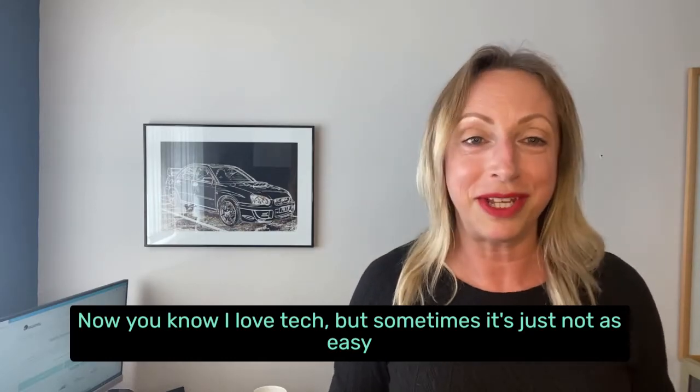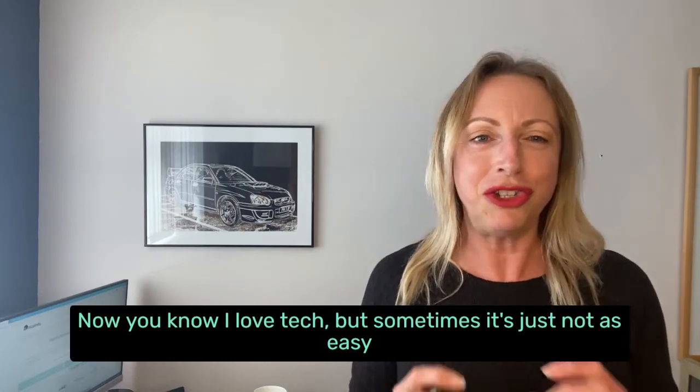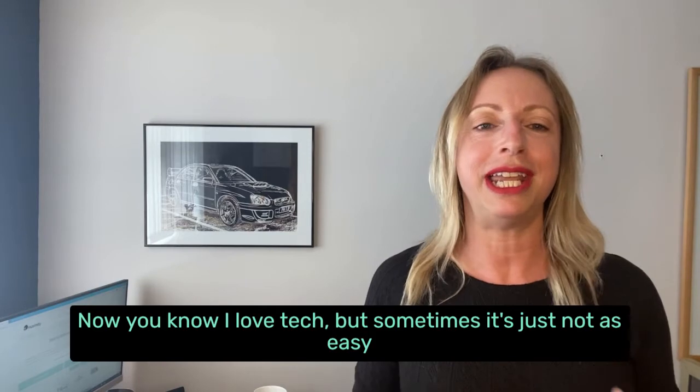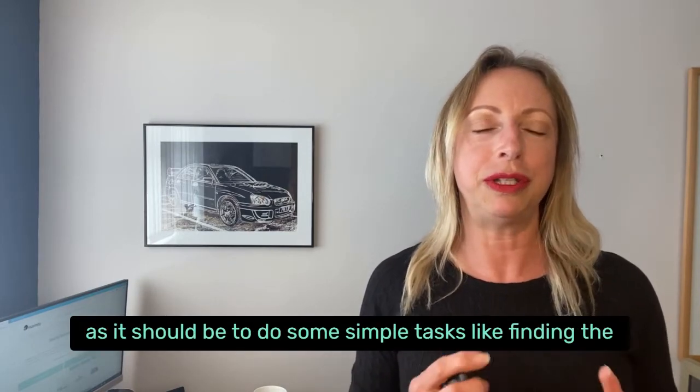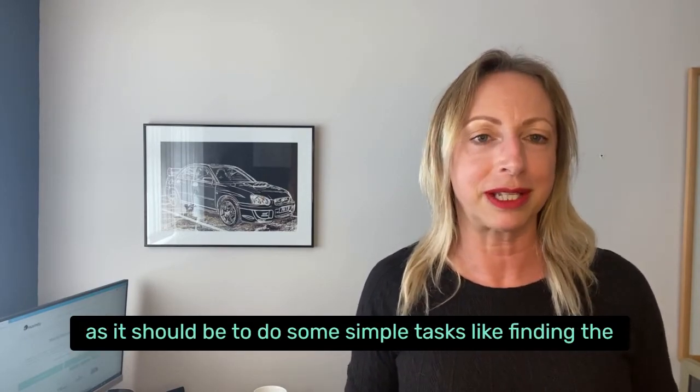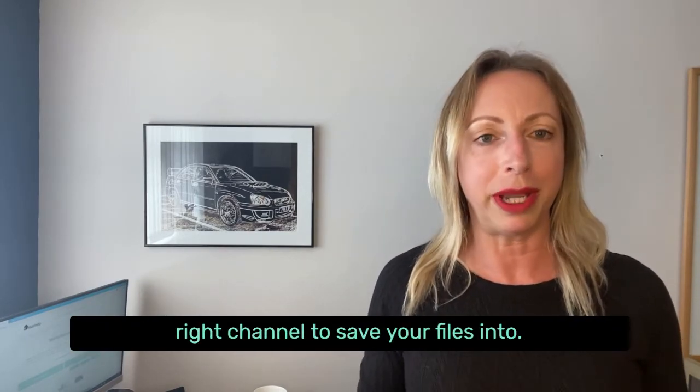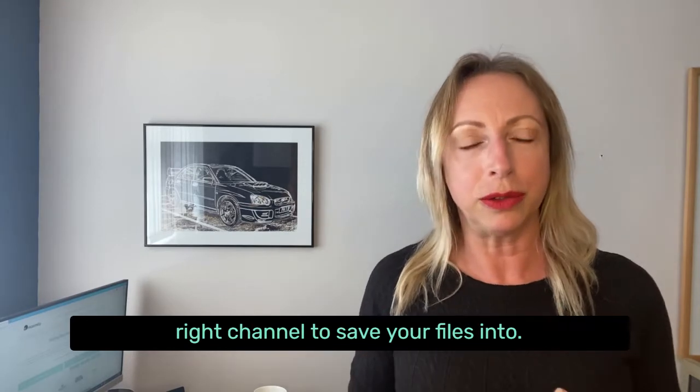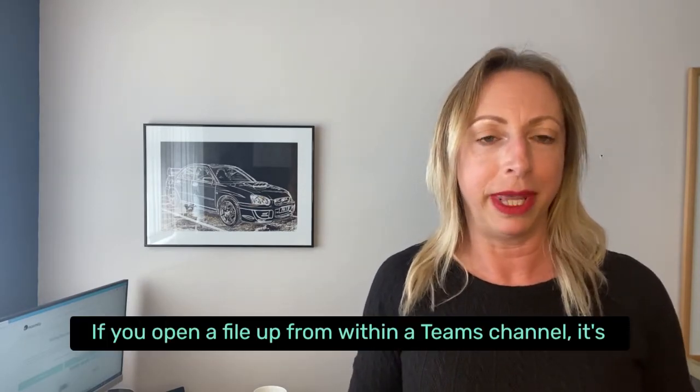Now, you know I love tech, but sometimes it's just not as easy as it should be to do some simple tasks like finding the right channel to save your files into.